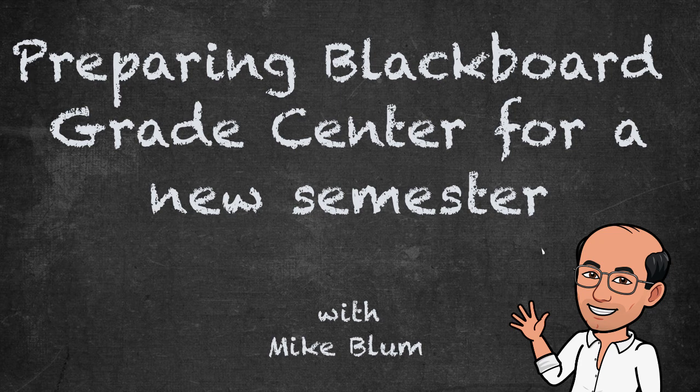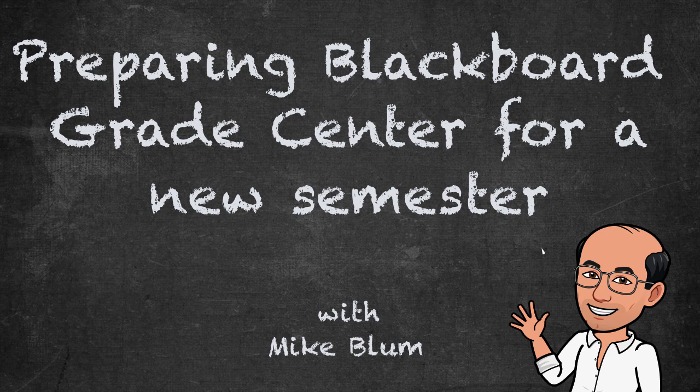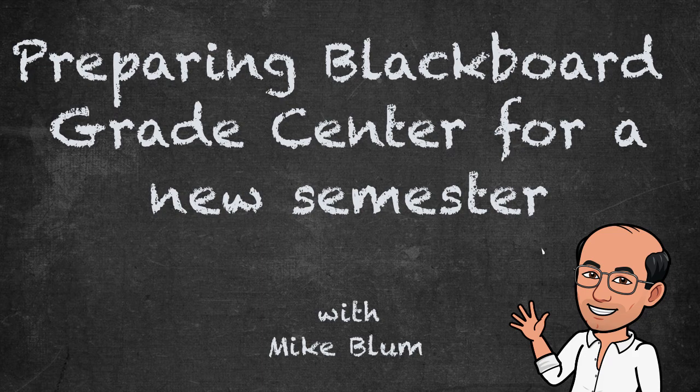Hi, this is Mike, and today I want to show you how I like to set up my Blackboard Grade Center at the beginning of the semester. This might help you if you're getting started with Grade Center or just not sure about what the best configuration is.